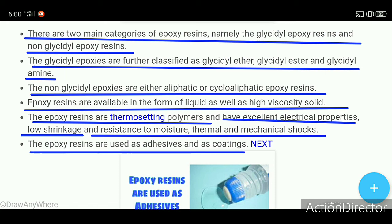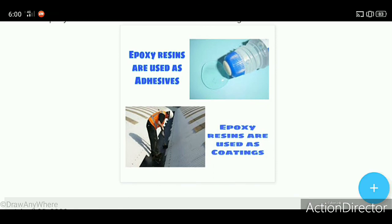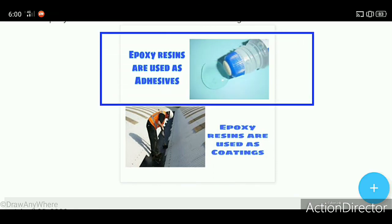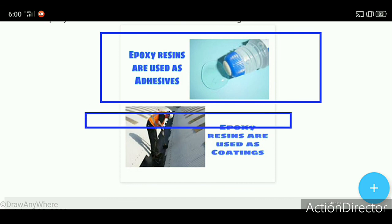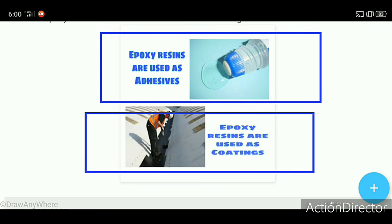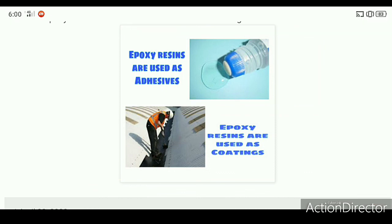Epoxy resins are used as adhesives and coatings. As adhesives, they are used to bond or join materials together. As coatings, they are applied as a protective surface layer, as shown in the figures.